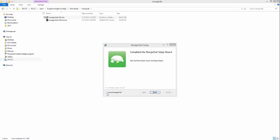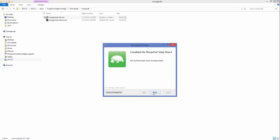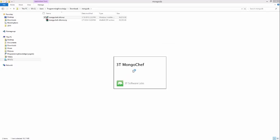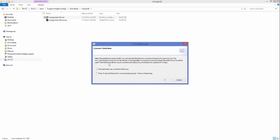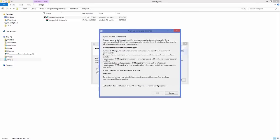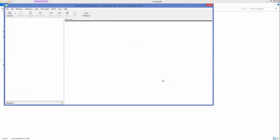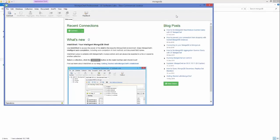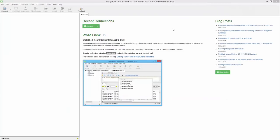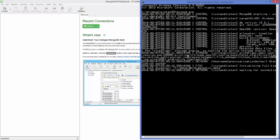Click Install and once MongoChef is installed, check the box to launch the tool and click Finish. MongoChef will launch and show a warning asking the purpose of use — select non-commercial use, confirm the terms and conditions, and click OK. Then click OK again and the tool is now open.